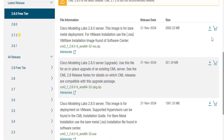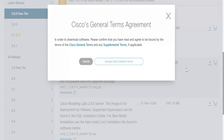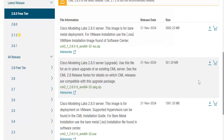I have already downloaded it, so without wasting any time I will take you there. When you download it, just accept the Cisco general terms — that is a requirement for downloading the files for Cisco CML.